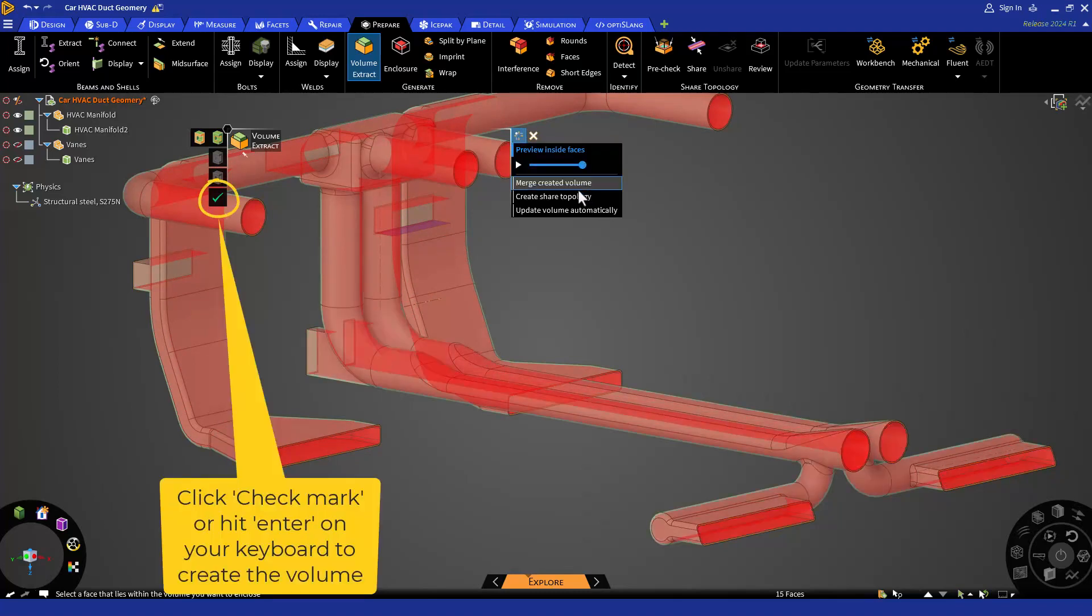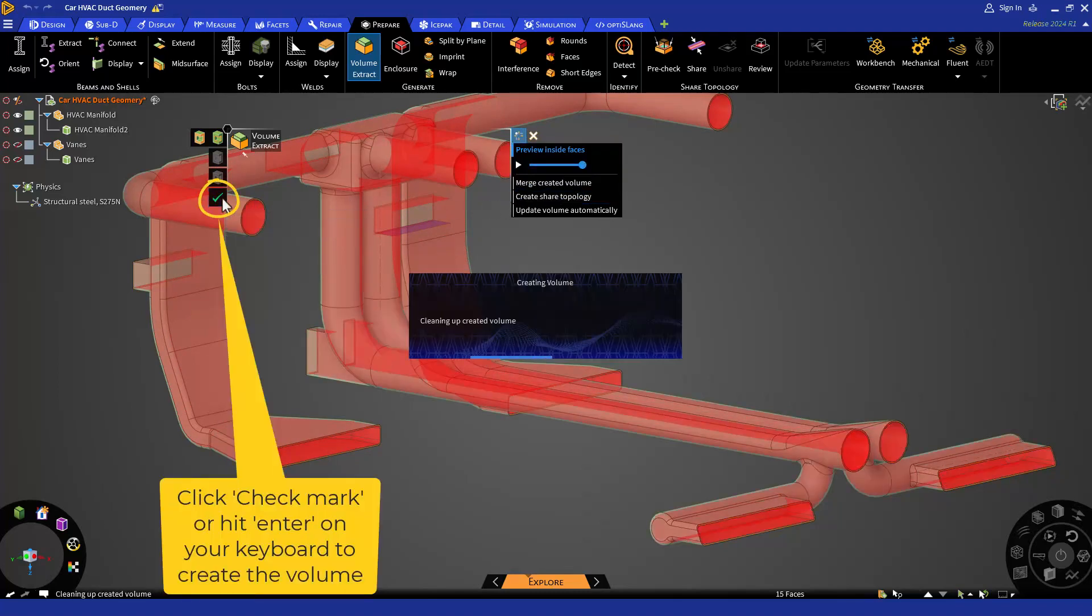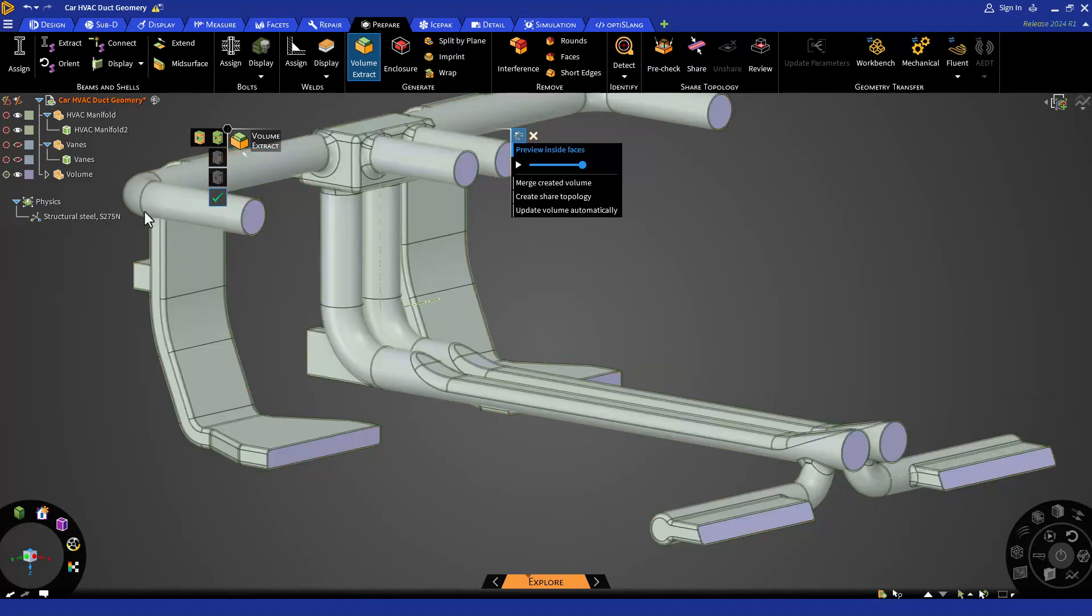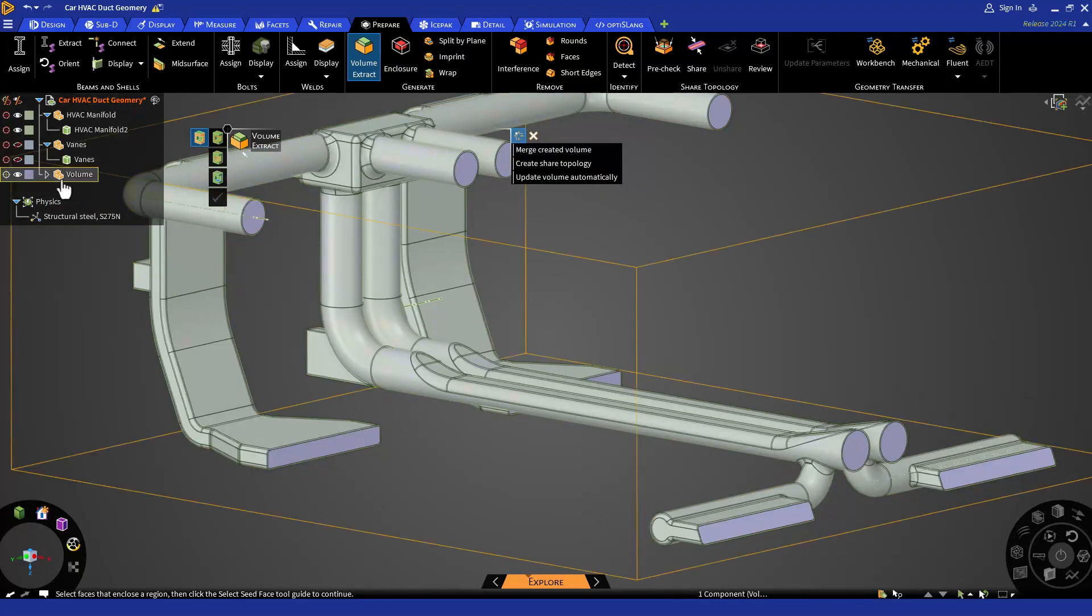In the next lesson, we will review the basics of setting up a fluid flow simulation.